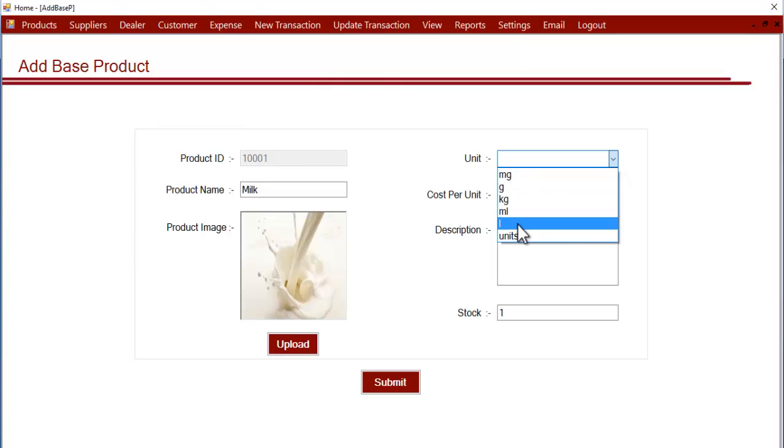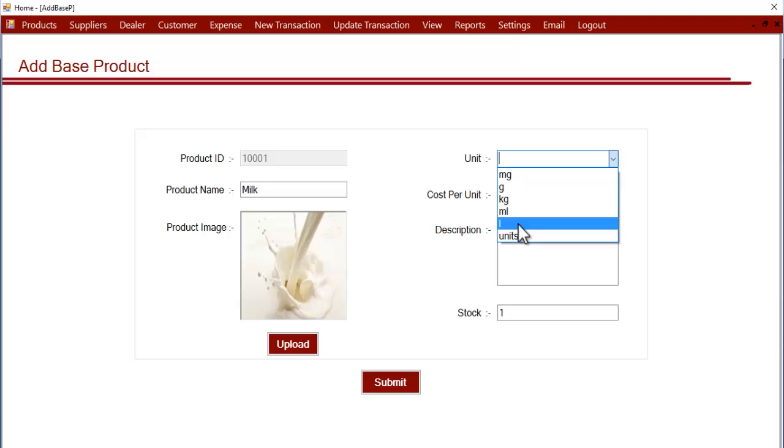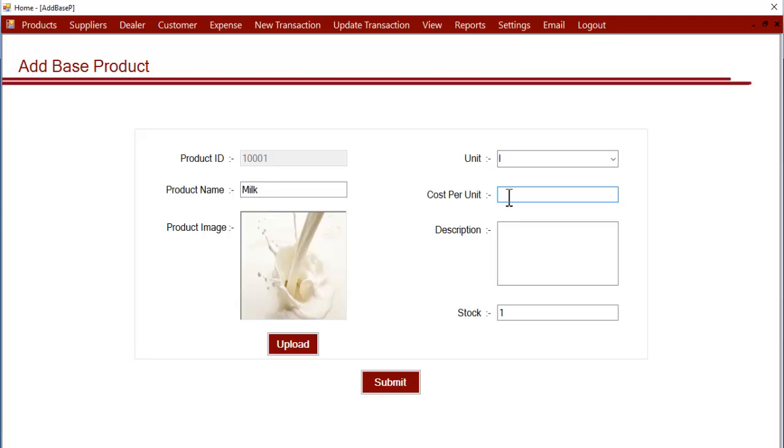Here we have to select the unit in which you buy, so it is milligrams, grams, kg, ml, and liter. Let's select liter. Now let's enter cost per unit - this is the cost at which you buy this product. Suppose it is 40 rupees per liter, so we'll enter the cost per unit as 40.